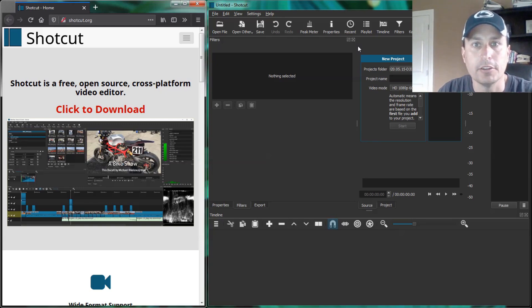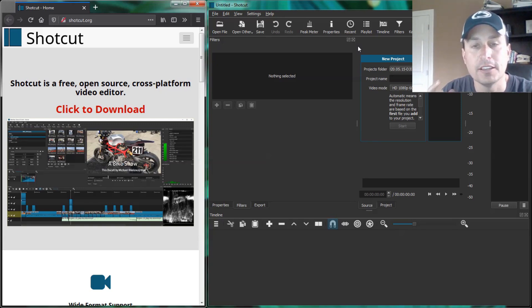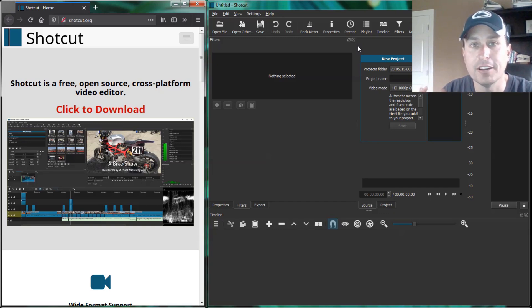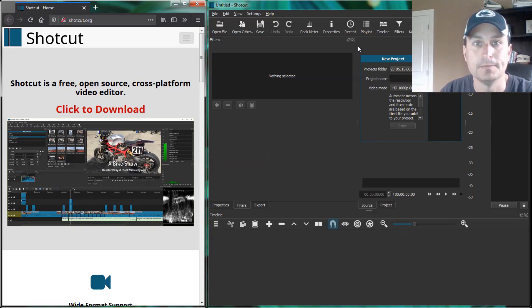All right, today we're going to talk about how to super view and smooth any of your DJI, RunCam 5, or any other video footage that's not a GoPro.